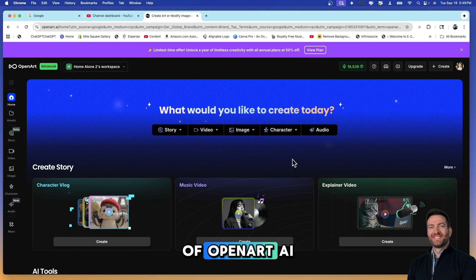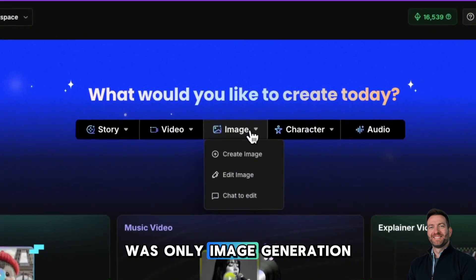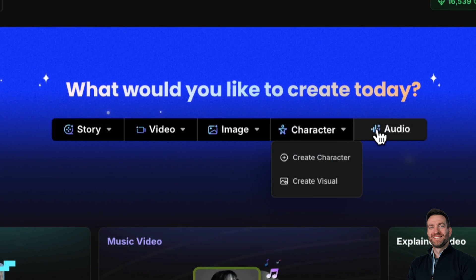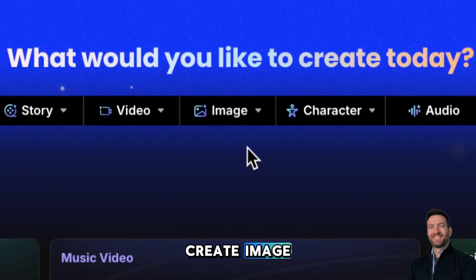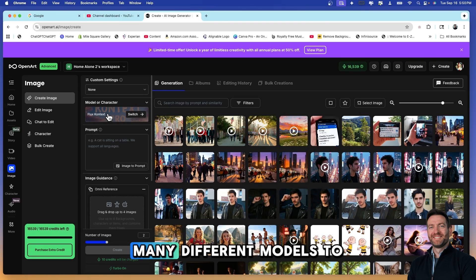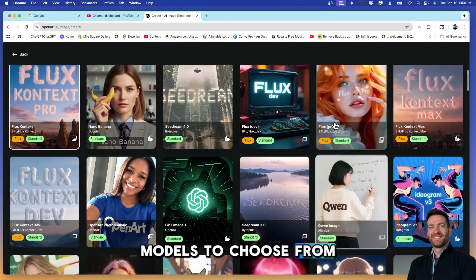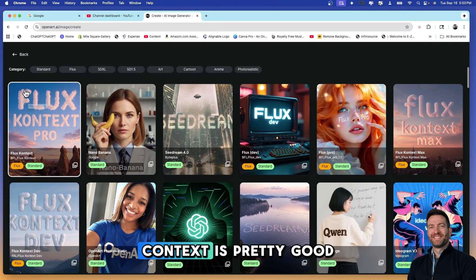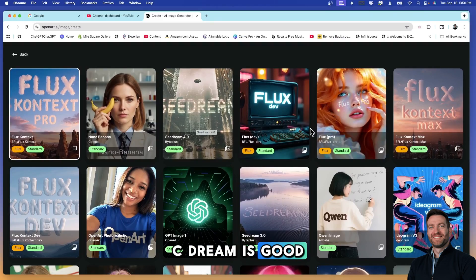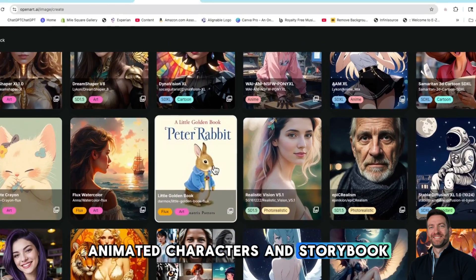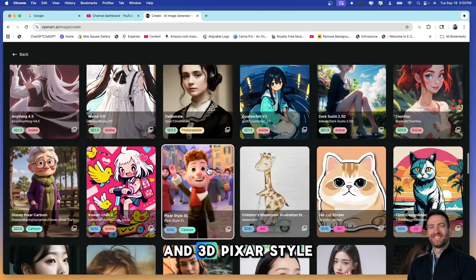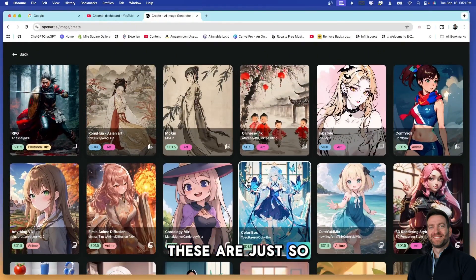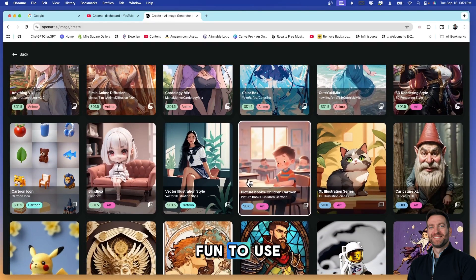The bread and butter of OpenArt AI is its image generation. A year ago it was only image generation, but within the last year it introduced all of these other different features. We're going to look at create image. What I love about OpenArt AI is it has so many different models to choose from, it has over 200 models. My favorite is OpenArt Photo Realistic. Flux Context is pretty good, Nano Banana is the most recent one, SeaDream is good. You can create all different types of animated characters, storybook images, 3D Pixar style images, watercolor. These are just so amazing and this program is so much fun to use.